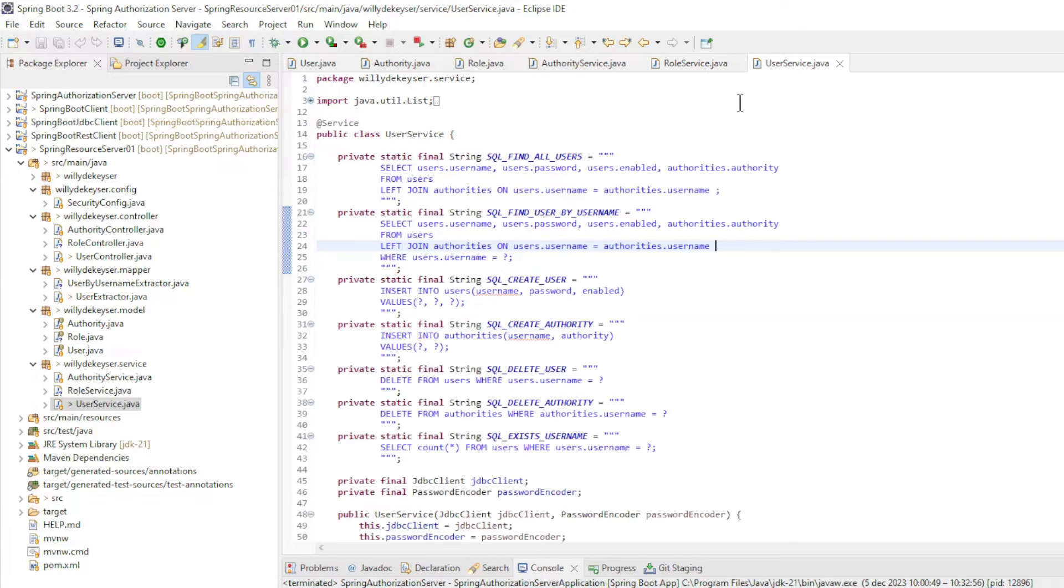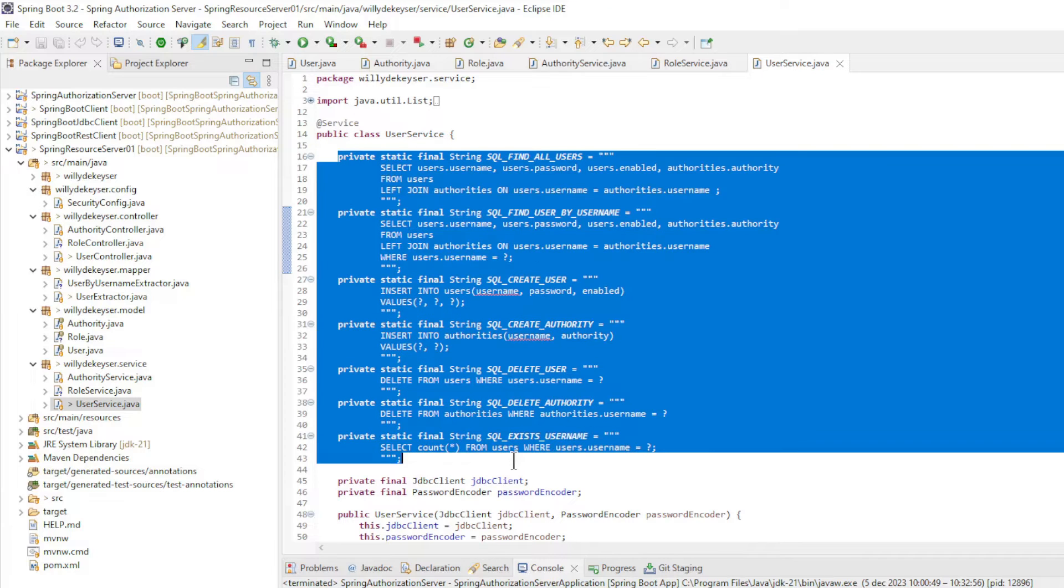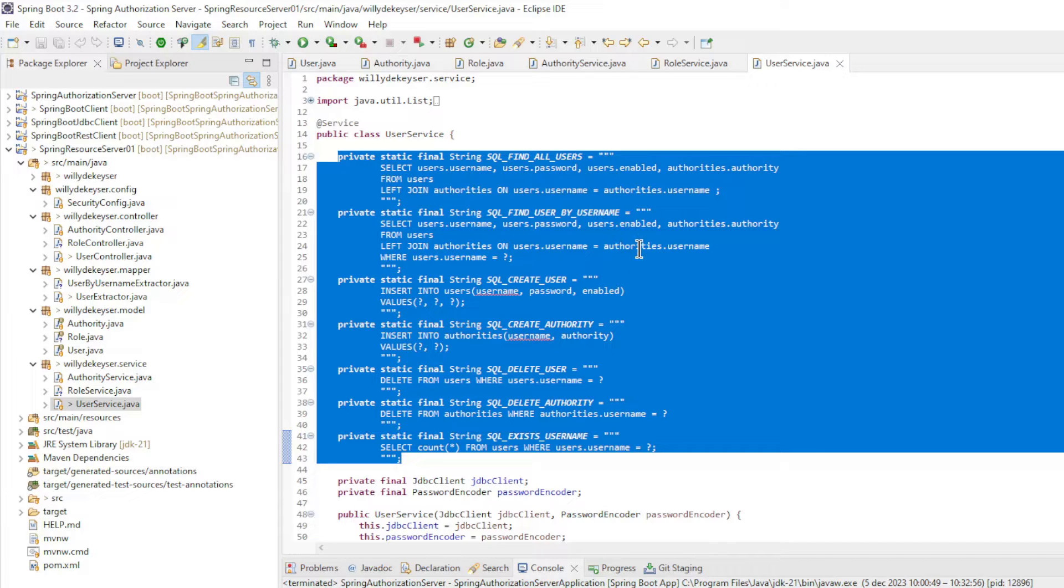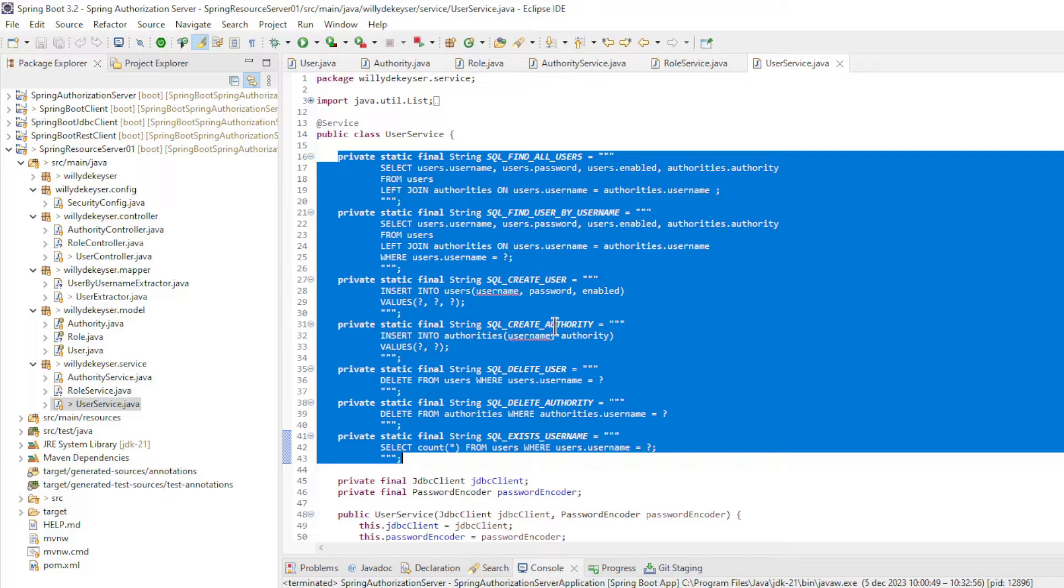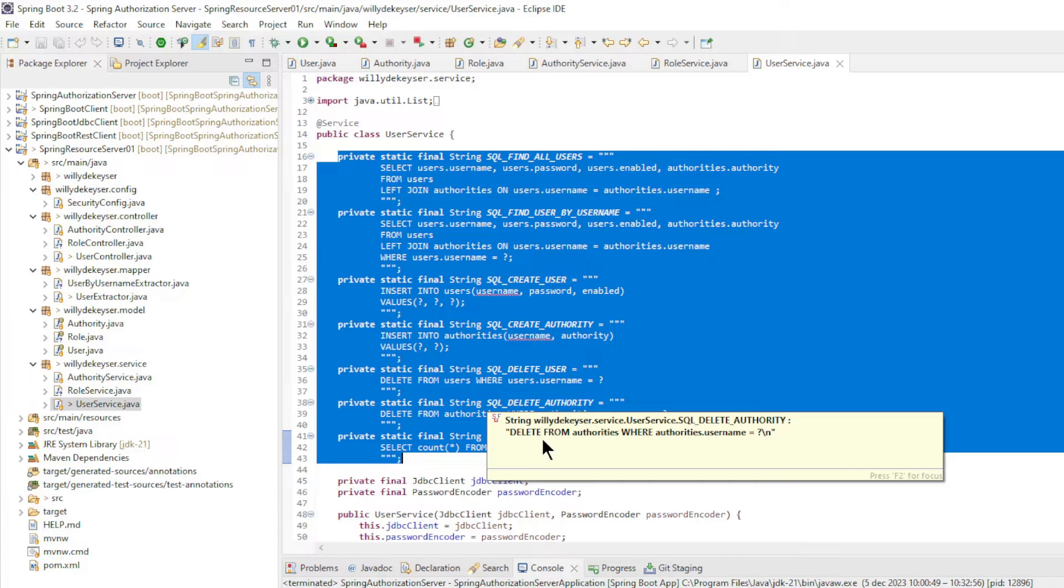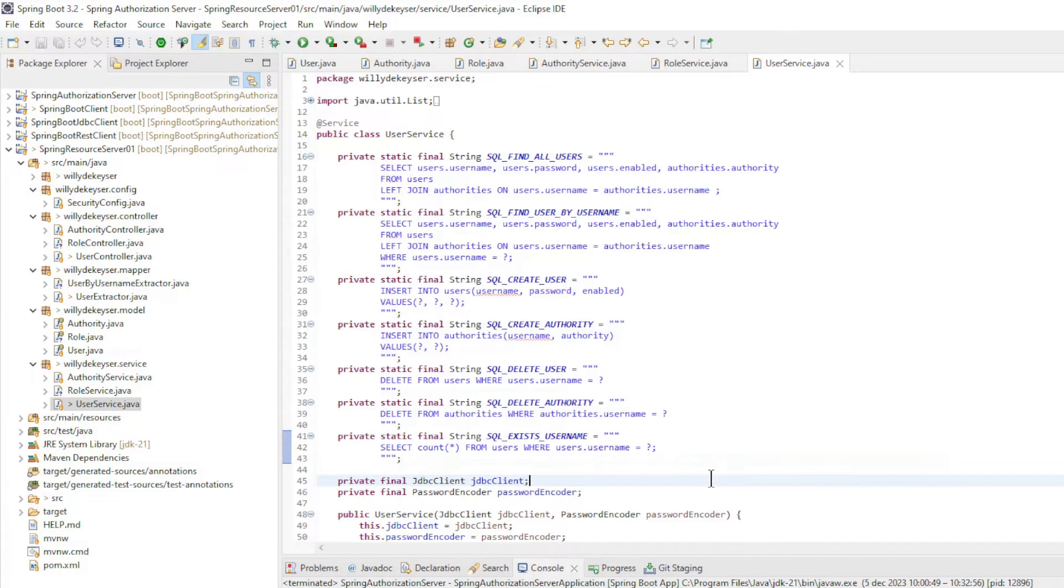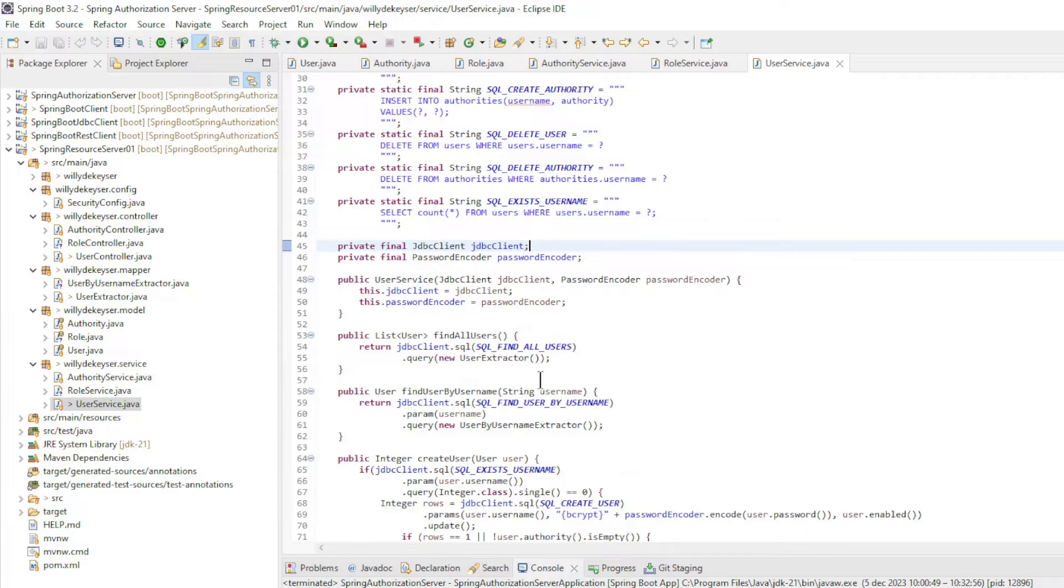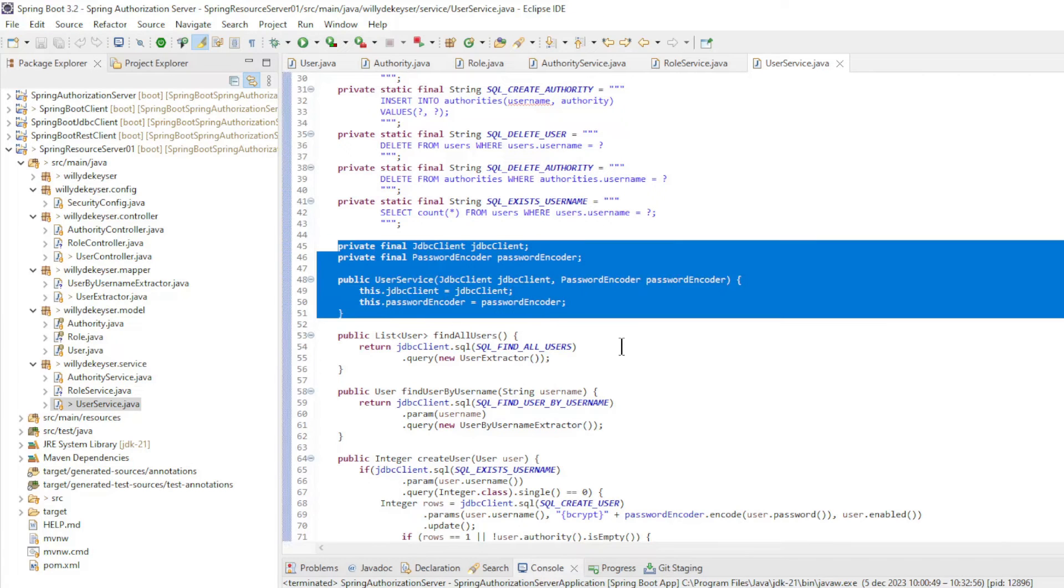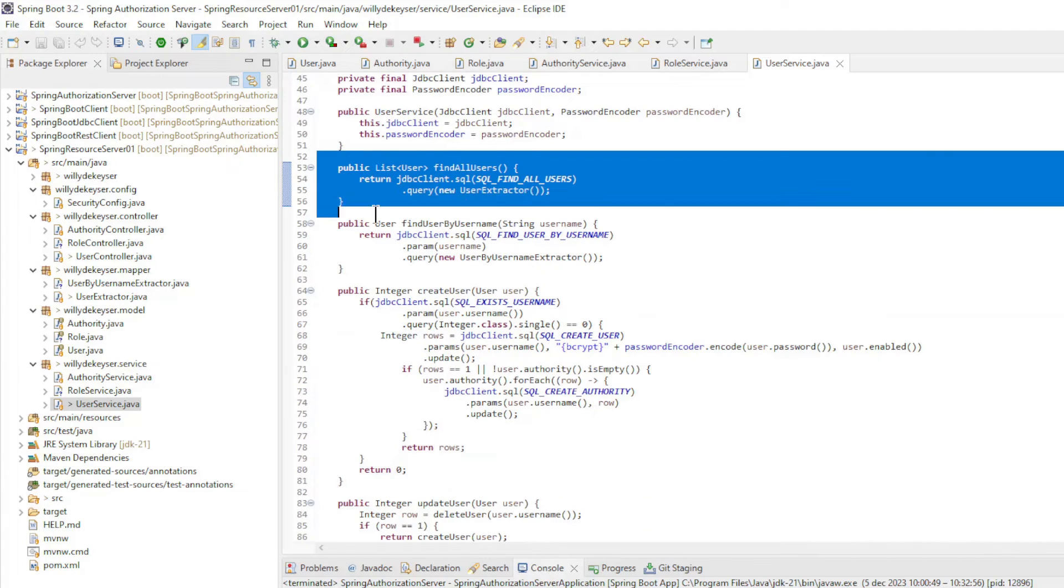The user service has changed considerably. We started with the series of SQL commands. Find all users. Find user by username. Create user. Create authority. Delete user. Delete authority. And exist username. Then we load the JDBC client and the password encoder with constructor injection.